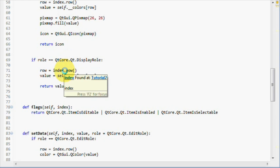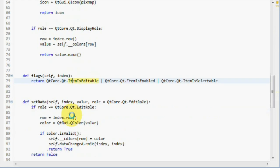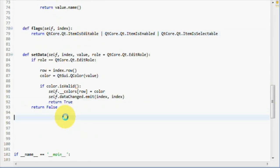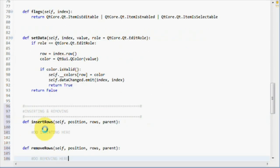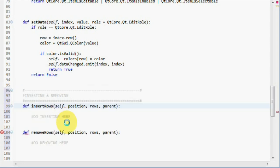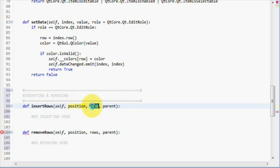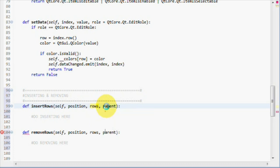Okay, let's start with implementing inserting and removing to our list model. Inserting is done by implementing the method called insertRows. Removing is done by implementing the method called removeRows. This is how the methods look like. The parameters we get for those methods are position, where in the data structure we want to insert. We also get rows, how many rows we want to insert. Finally, we get a parameter called parent. As I said in the last tutorial, we will never care about the parent parameters until we actually implement hierarchical data structures for tree views, so we are safe to ignore the parent parameter.